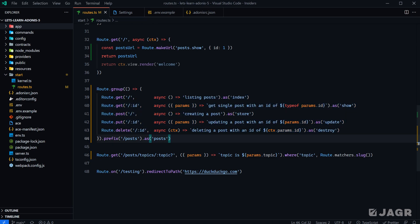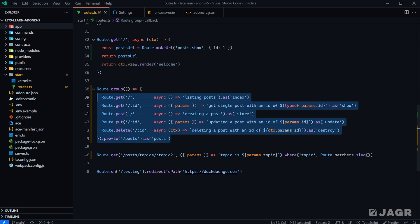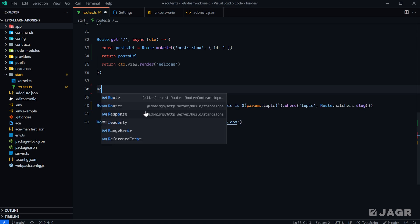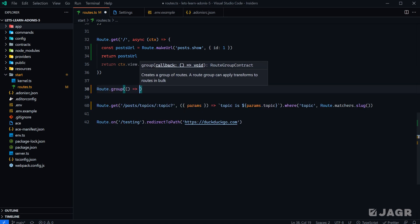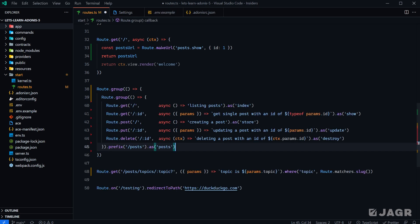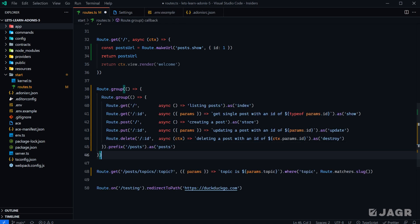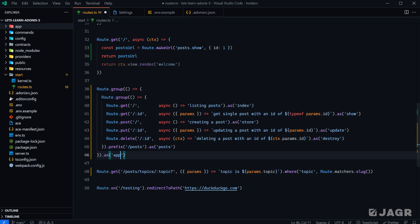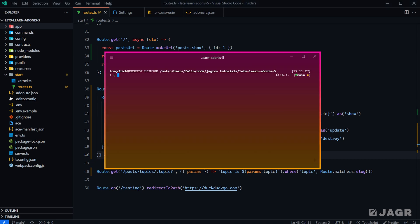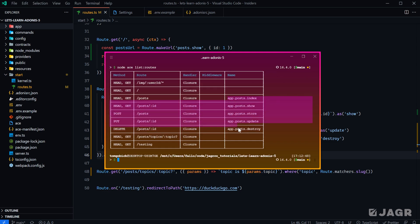Another cool thing we can do with groups is actually nest them. Let's take this group, cut it out, define another outer group with a callback, paste the inner group back inside, and give our outer group a name of `app` using `.as('app')`. Saving and running `node ace list routes` again, we can see that `app` is now prepended to each of these route names as well.